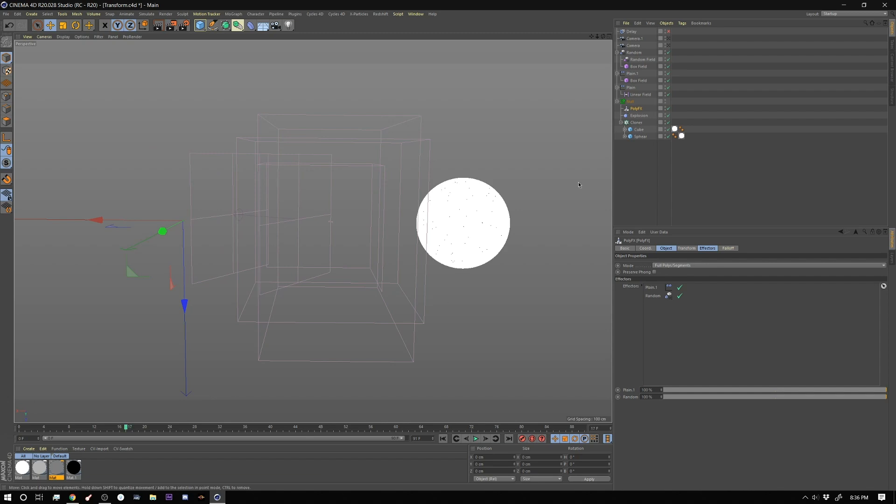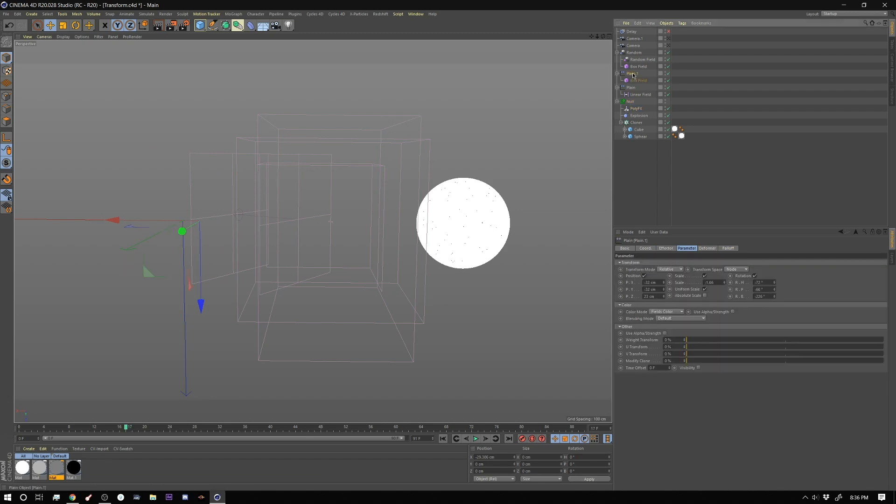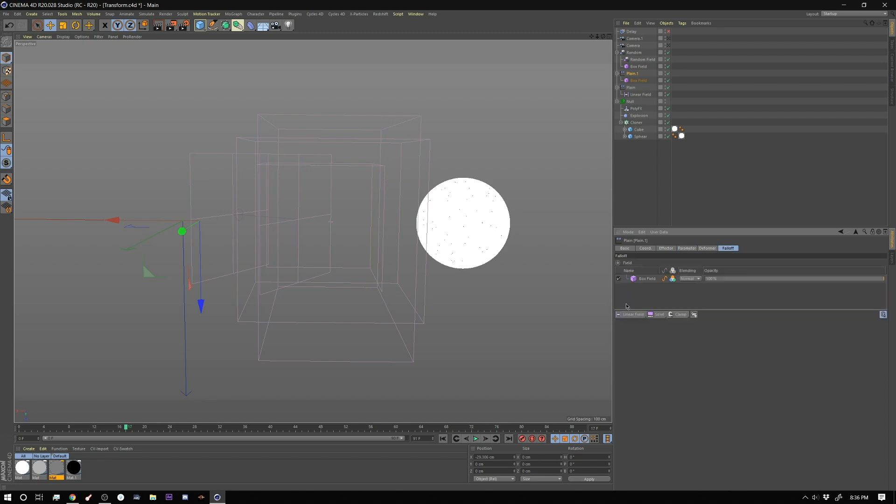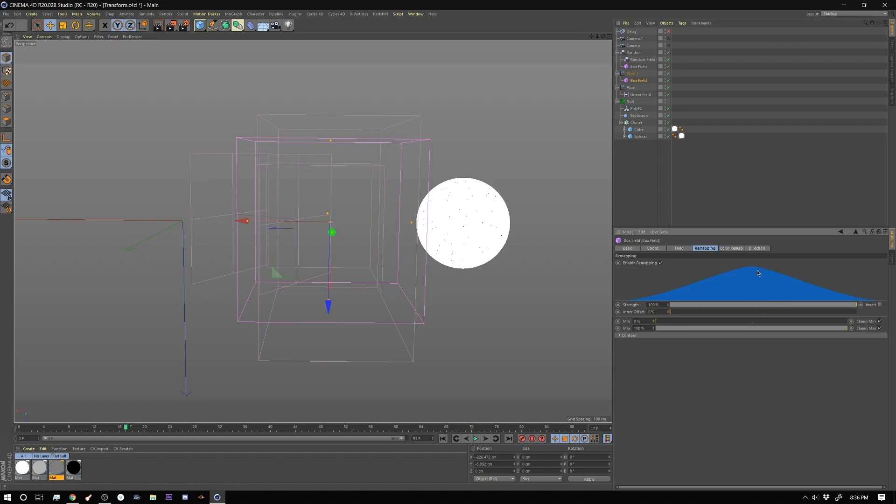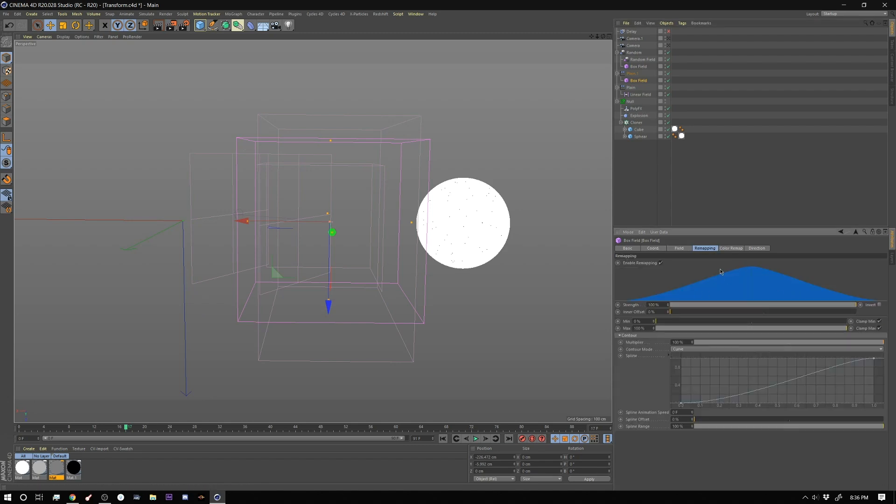So if I turn this back on and I scrub through here you can see we're transforming this through these fields. So let me show you. So our plane one which is this guy here this one has a position settings of negative 32 negative 32 and 23. Then I have some scaling going on here all uniform at negative 165 and then I have some rotation values as well and those are negative 72, 66 and 226. And then in the fall off tab I'm using a box field and that box field is right here. If we look at the box field we have our fall off set to curve and we just have like a nice smooth curve.